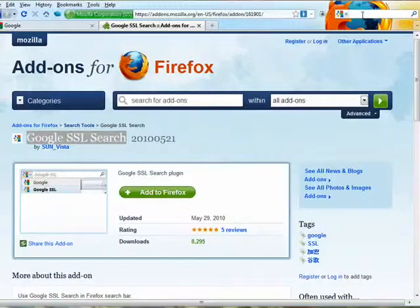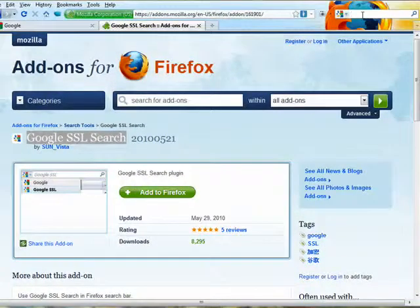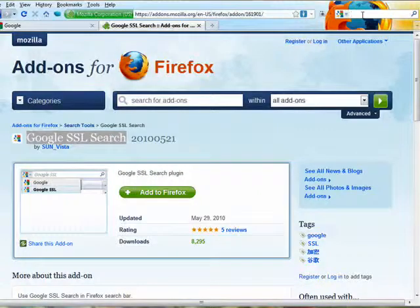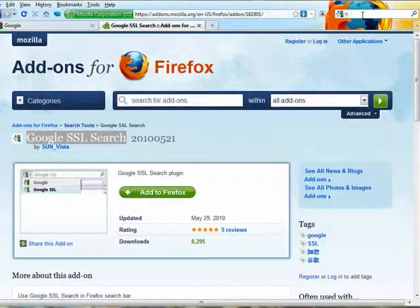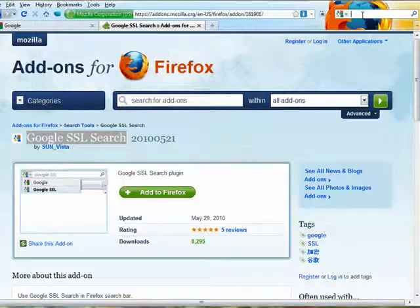Remember that clicking on any of the search results could take you out of SSL mode, but the data sent between you and Google will be kept private. Also, Google will still maintain search data to improve your search quality.